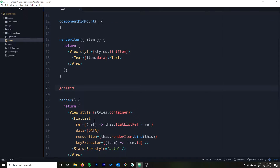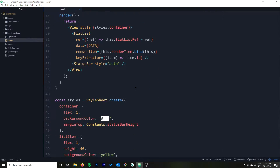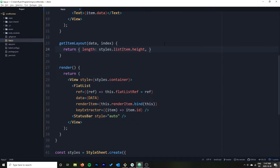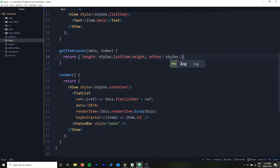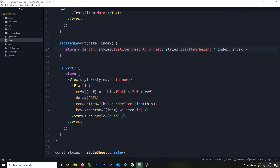getItemLayout is fairly easy to implement when you assign a fixed height in your style. You take the data and index, then return an object with: length — the length of each individual row, so styles.listItem.height; and offset — the total height of items above it, not including the item itself. So the top item is 0, the next item would be 40 because there's one item of 40 height above it. It's simply styles.listItem.height times index, and then you pass the index as well.